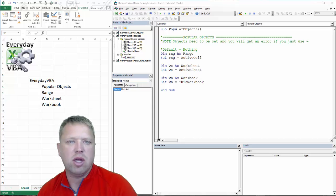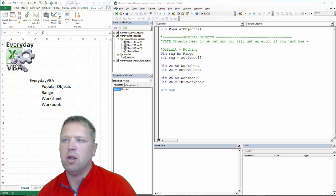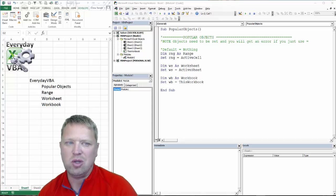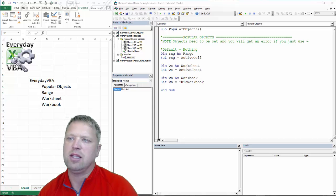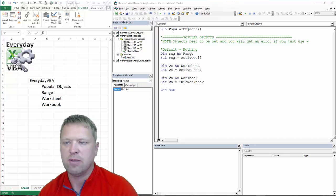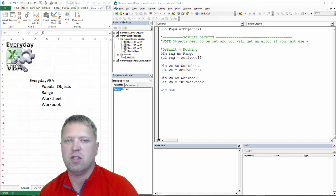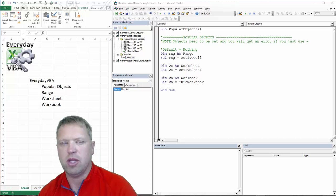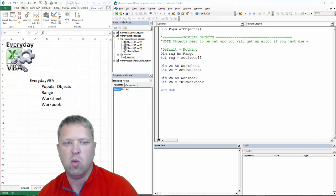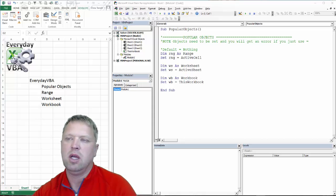It's common when you start coding, you've got to figure out why would I set these objects, or like you would with a variable, make those variables equal to something. And I'll show you why that is.